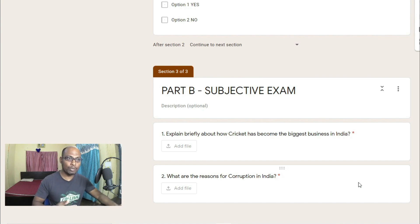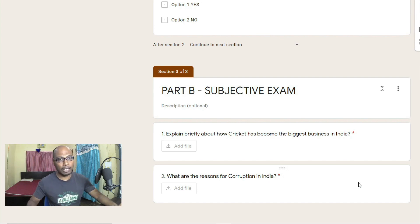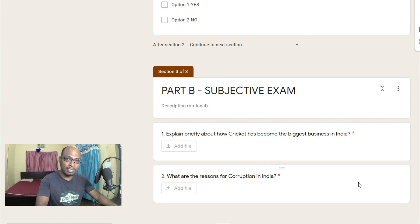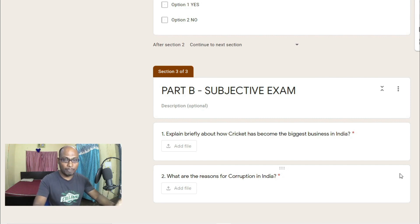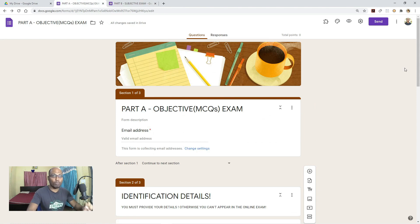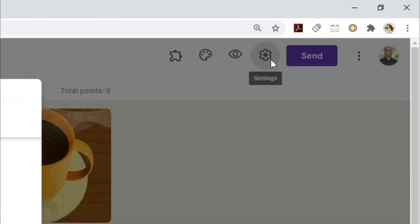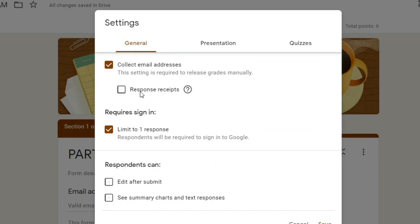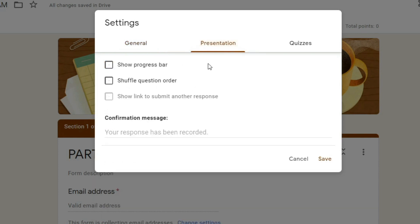You have to interlink these two question papers so that students will not face any problem. Even if they face issues uploading files in Part B, they will not lose the MCQ answers already submitted in Part A. To set up the interlinking, go back to the Part A question paper, click Settings, and under General set collect email address. Then go to the Presentation tab.